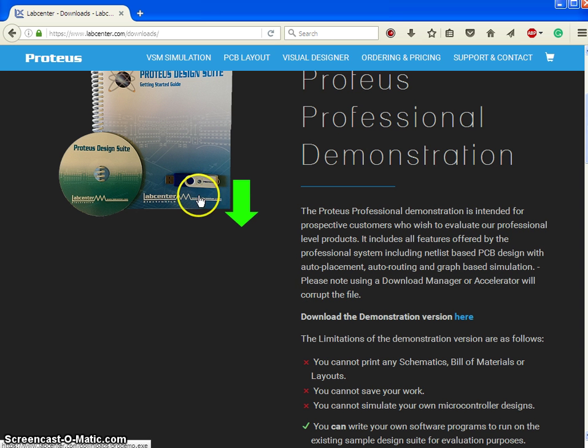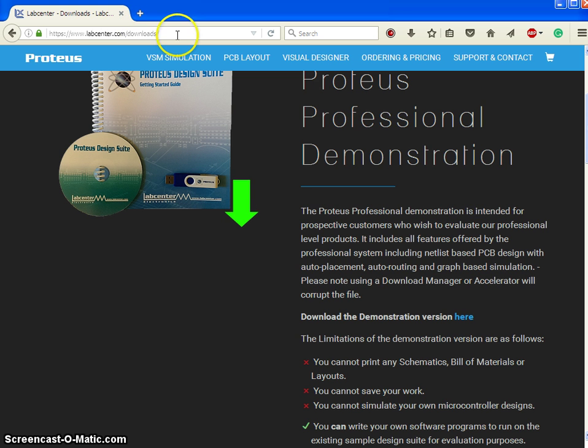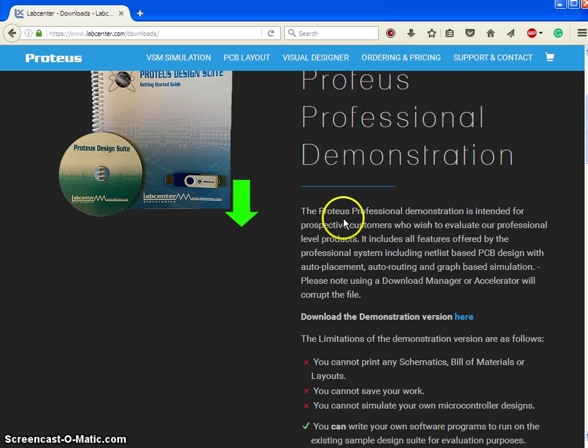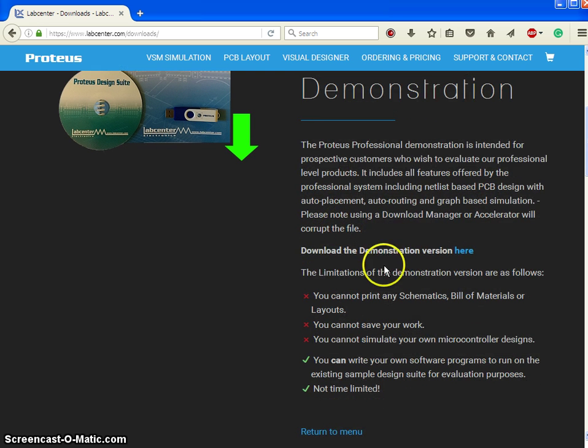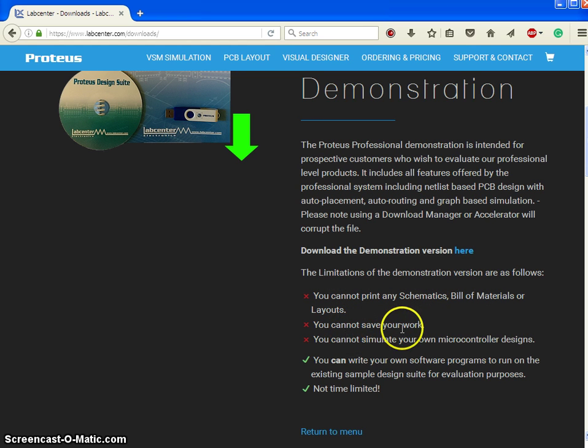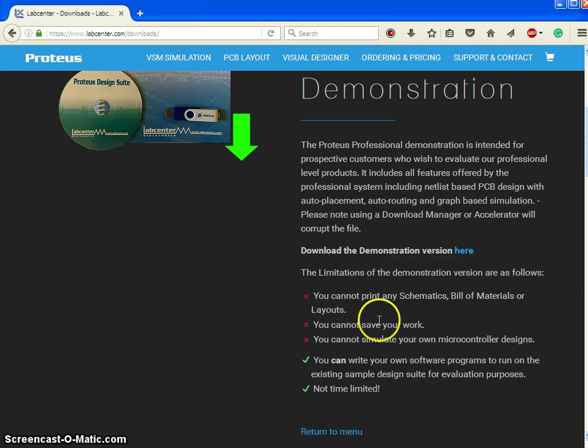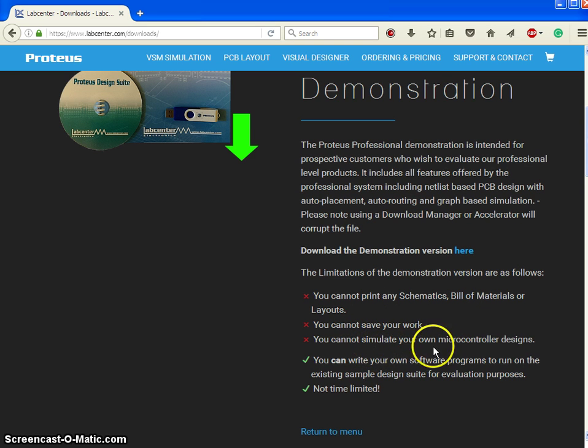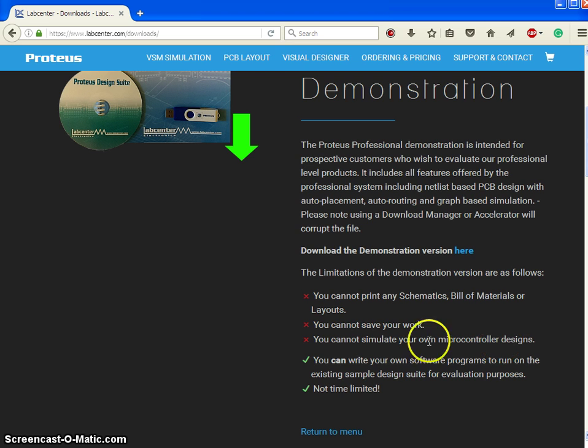First of all, you can download this software from their home page. You can see it is labcenter.com, and you can go to the downloads and get the demo version or evaluation version. Whereas there is a limitation on evaluation version. You cannot print any schematics, you cannot generate the bill of material, and you cannot save your work. That means you can just construct the circuit, you can simulate and check the results. Whereas you cannot save that work and you cannot get back to that work again.